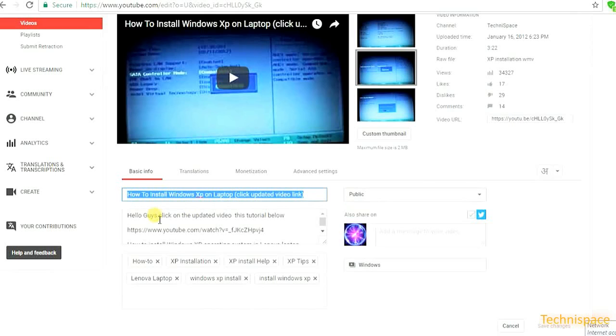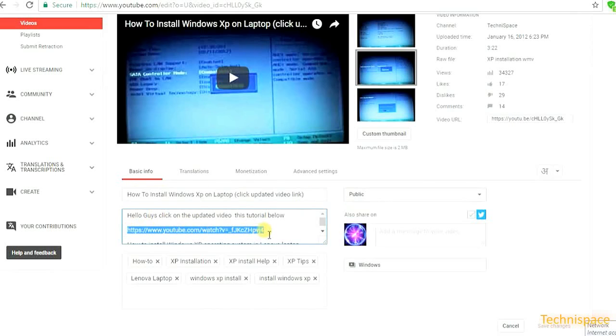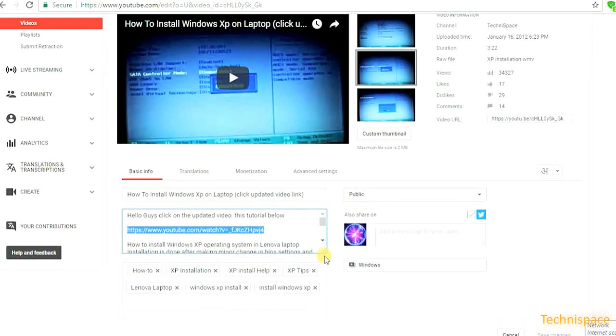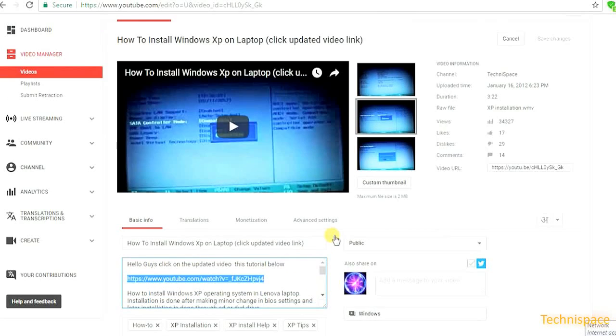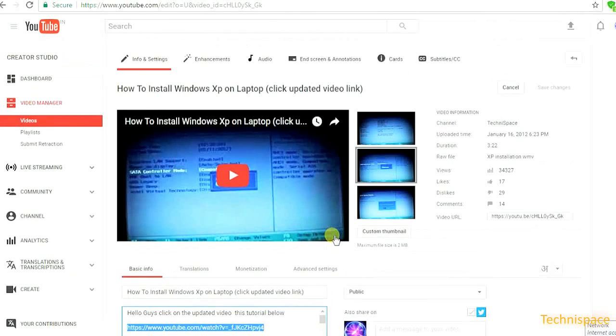Change title whatever you feel right. You can add updated video link in description below.